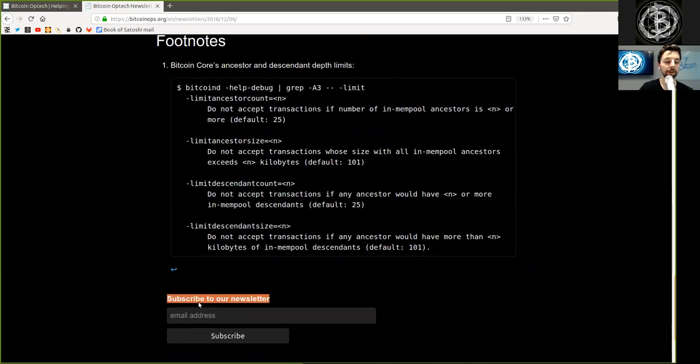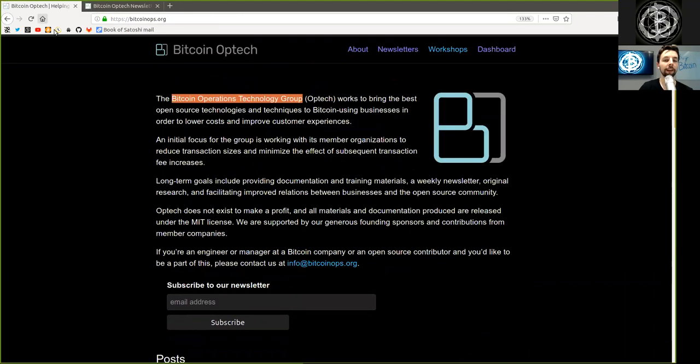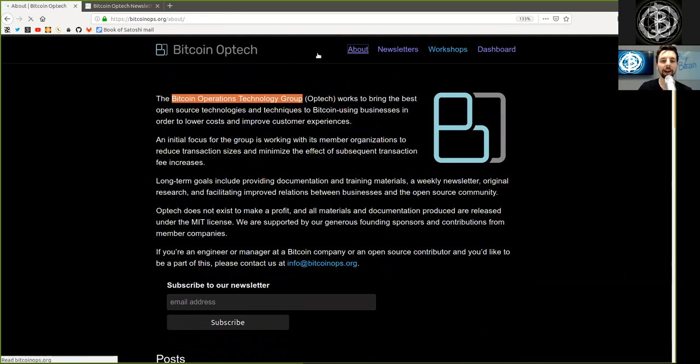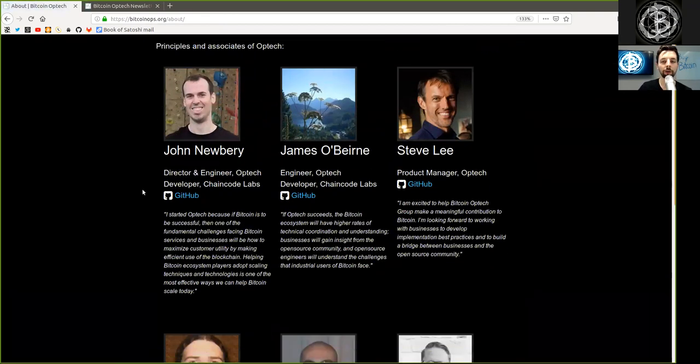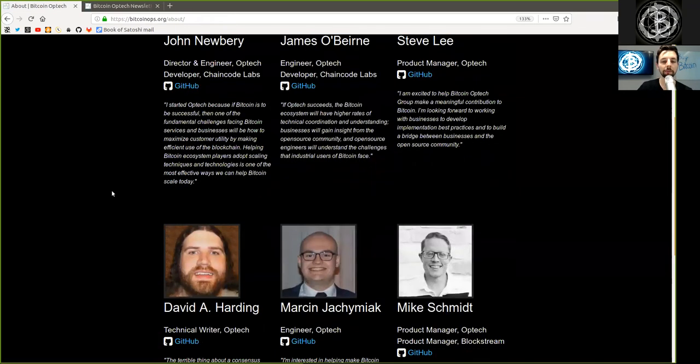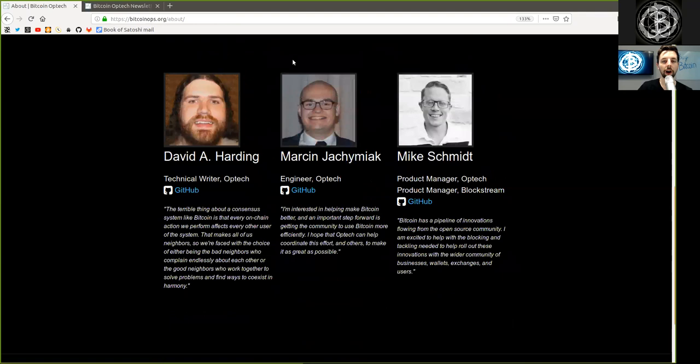Peers, subscribe to the Bitcoin Optech newsletter and get all this information for free as it should be. Thank you very much to all the contributors and sponsors of the Bitcoin Optech News Group. And peers, thank you very much for watching and bye-bye.